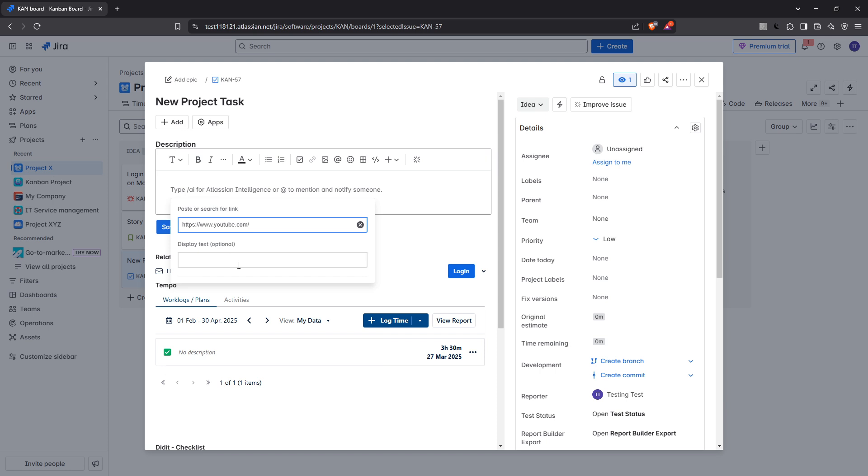Beside it, you will find another field where you can enter what is known as the link text. This is the text that will be displayed in your Jira issue. It's a good idea to apply a concise yet descriptive phrase for your link text to ensure the reader immediately understands what the link is about.